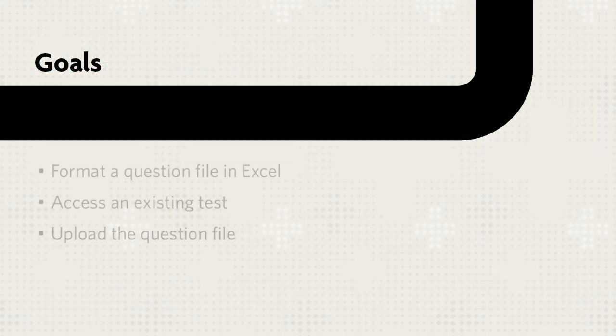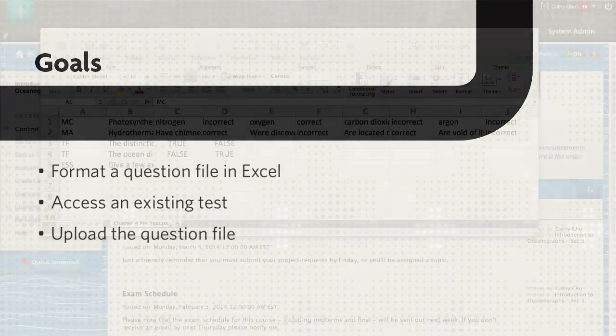This tutorial will show you how to format a question file, access a test, and upload the question file to the test.